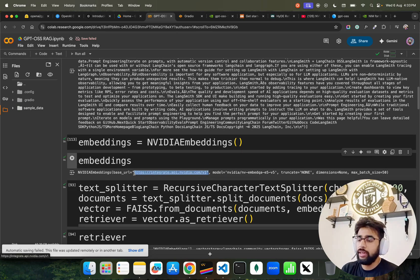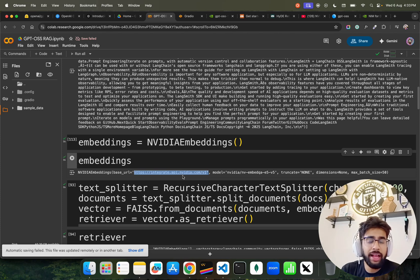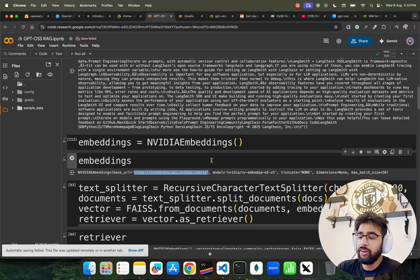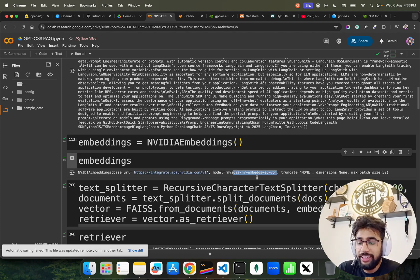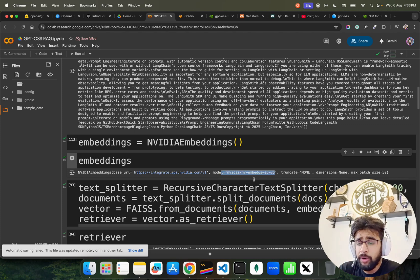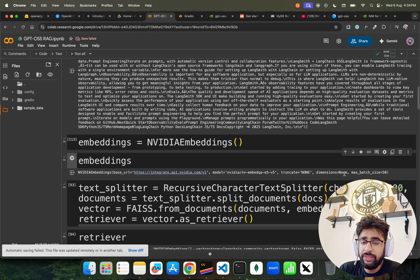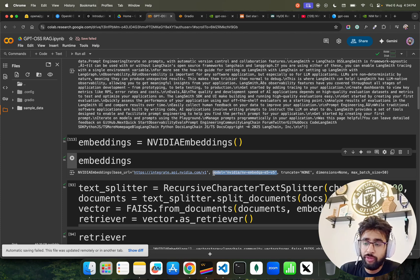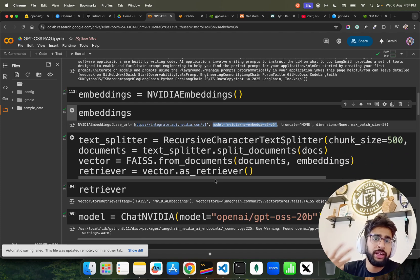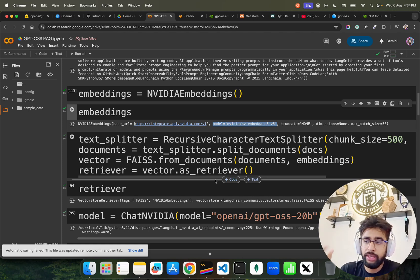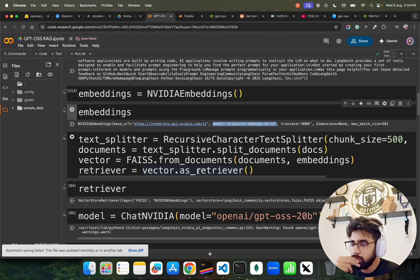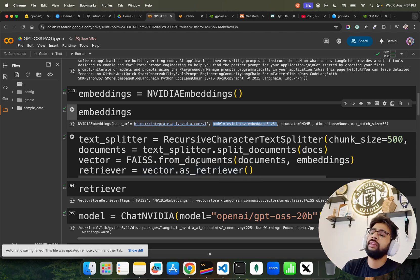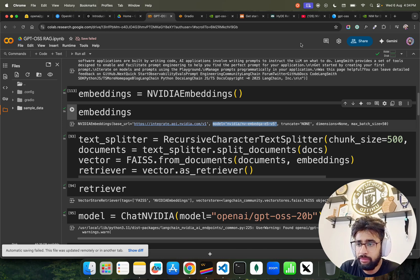When I ran this, NVIDIA embeddings, you can find out it uses this inference endpoint integrate.api.nvidia.com and then it uses this model embed-qa-e5-v5. That's the model it uses. For embedding I'm using this model from NVIDIA. Feel free to use any other models which are supported by LangChain embeddings.